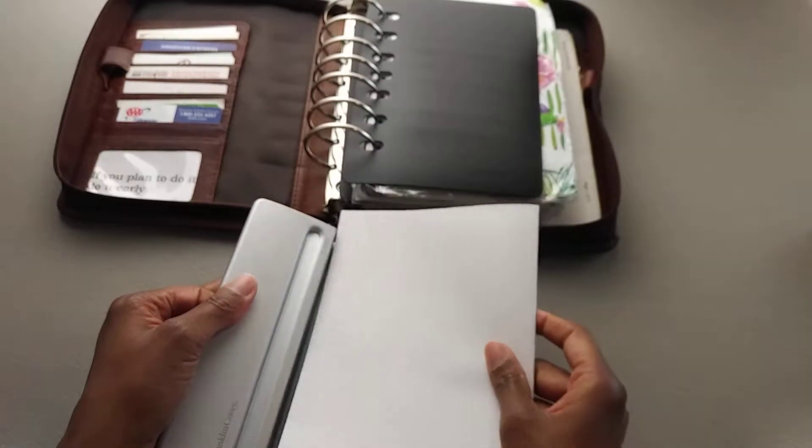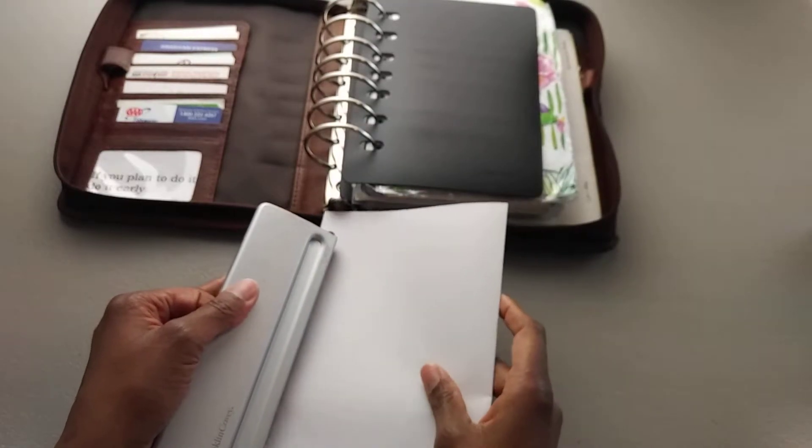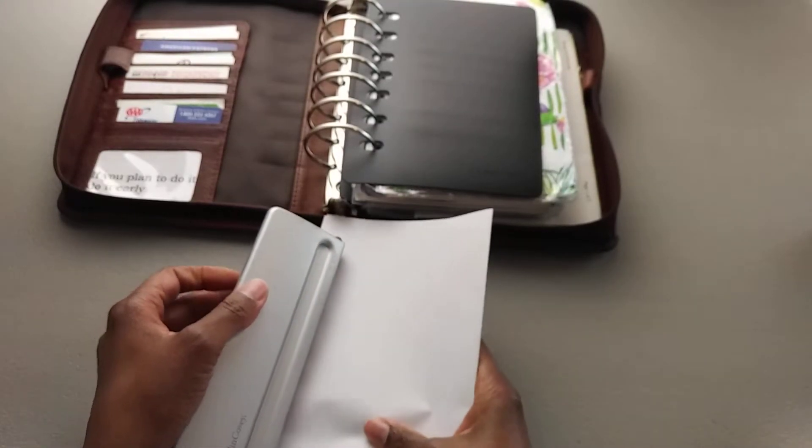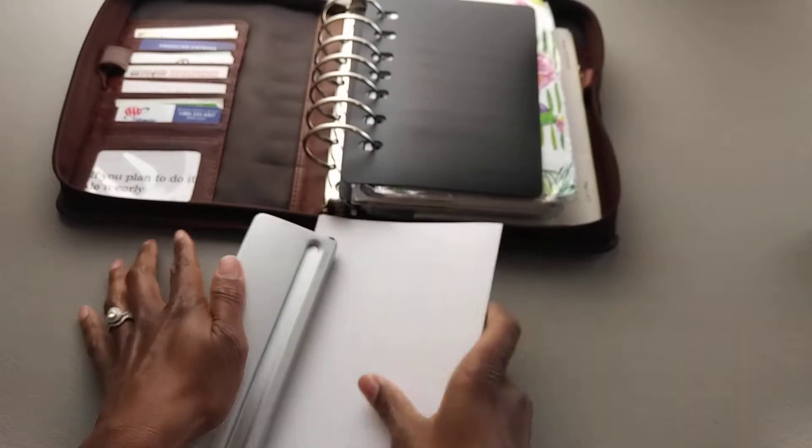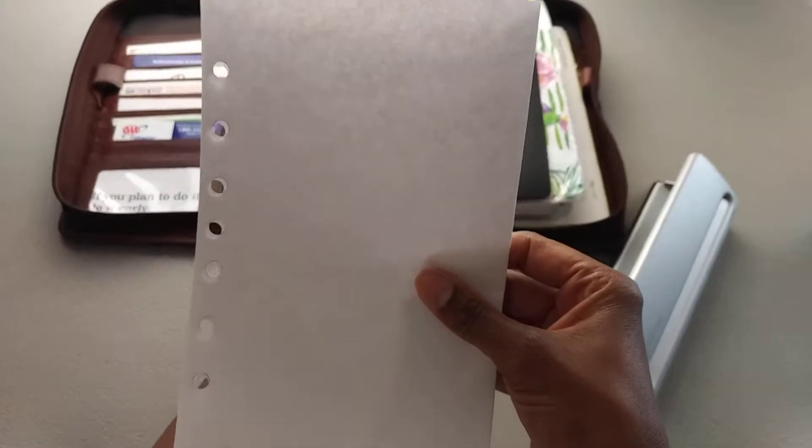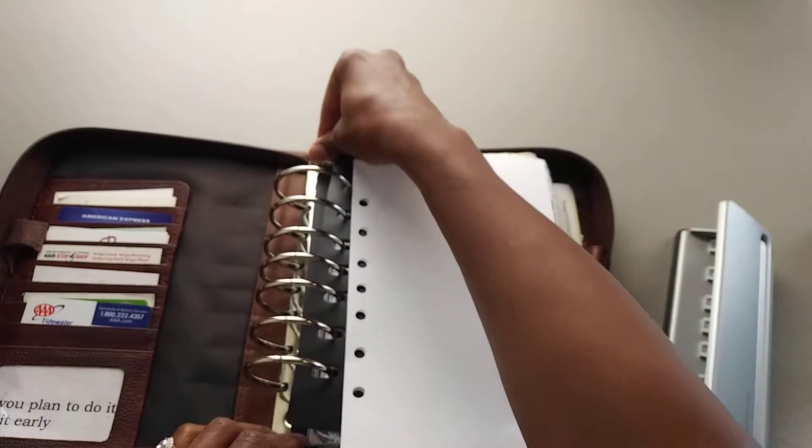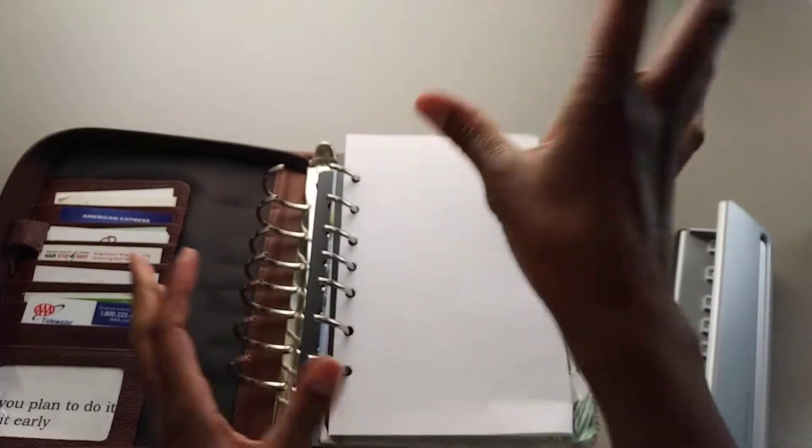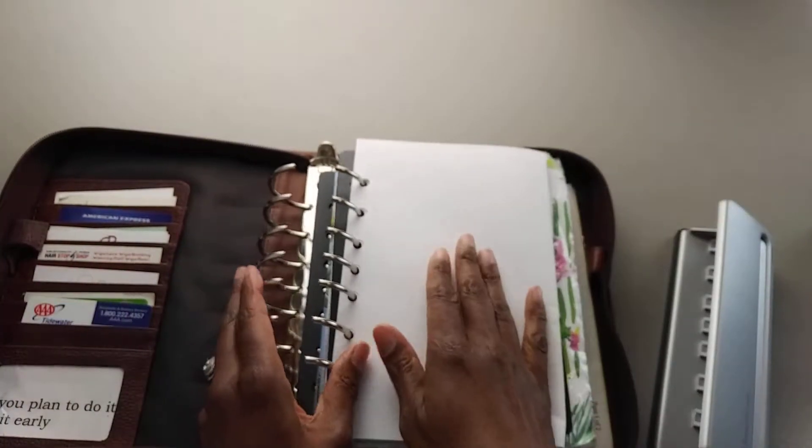Then you need a way to be able to punch holes in your items quickly. So I just put the paper in there, press down, and voila, you have perfectly aligned holes so you can put items into your planner.